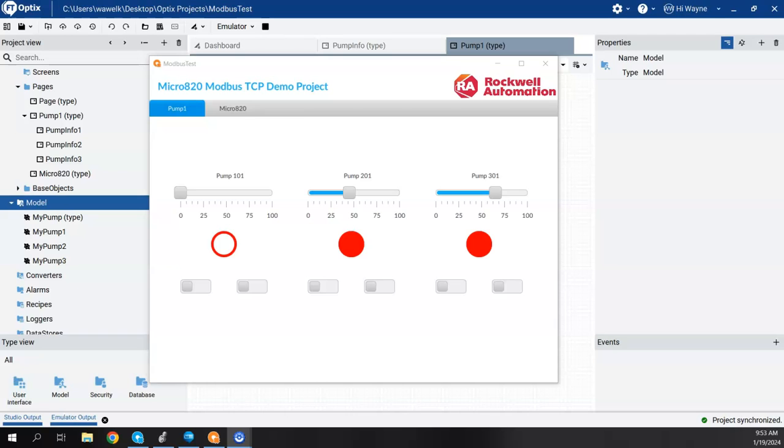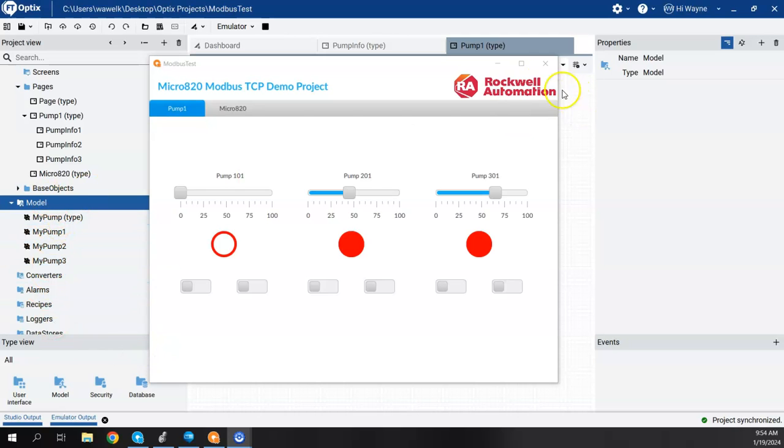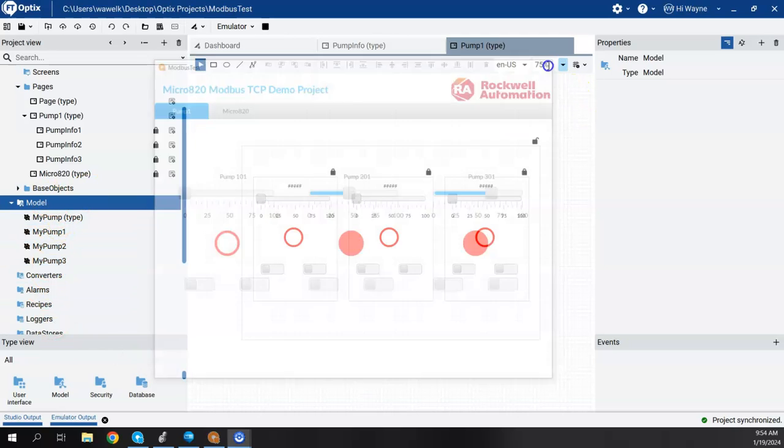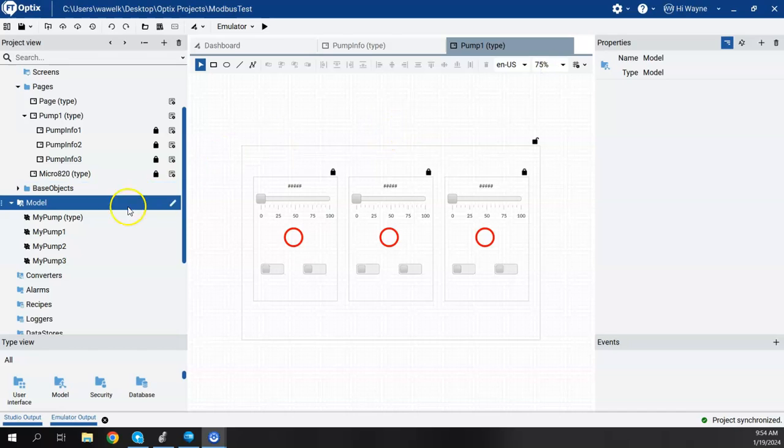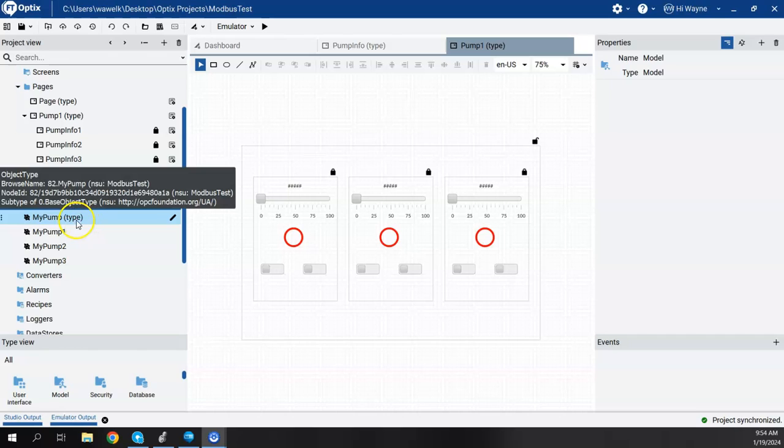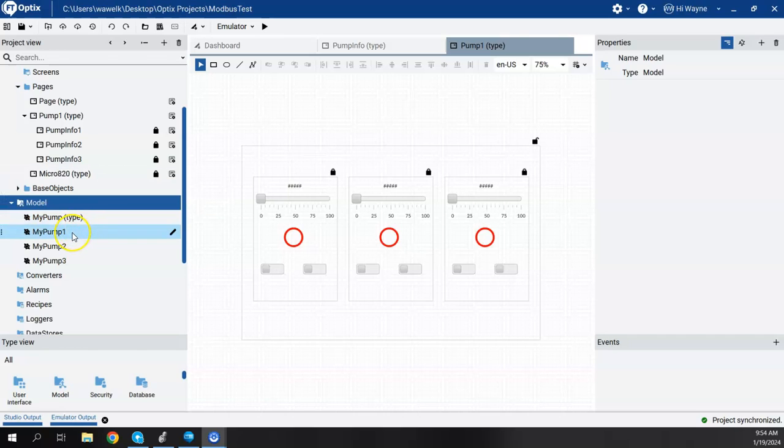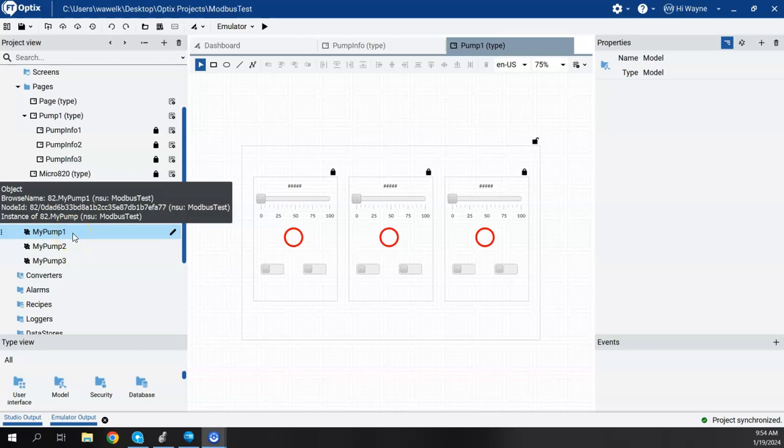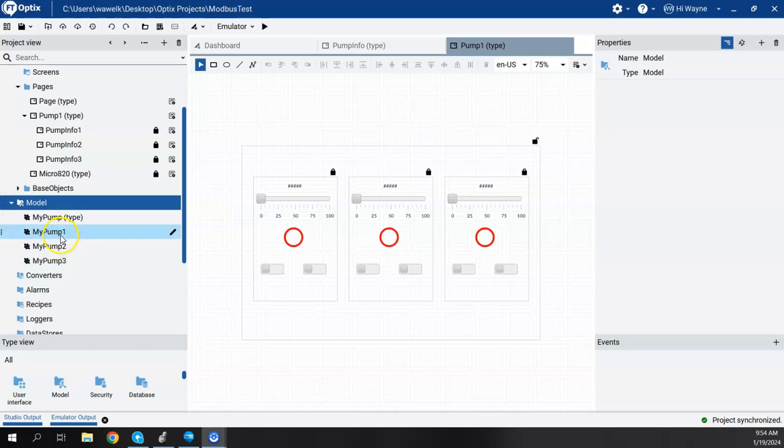I'm going to pick up from the last video. In the last video, I showed how to do resolving at design time and to be able to do an alias. And I used the model objects inside of Optics. I'm going to go ahead and close the emulator down, and I created a MyPump object and we converted it to a type.